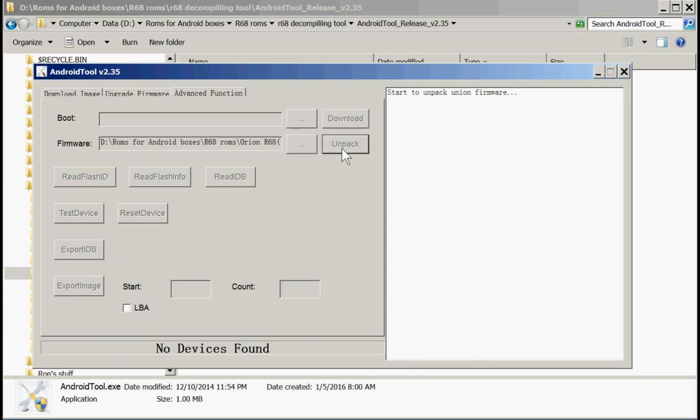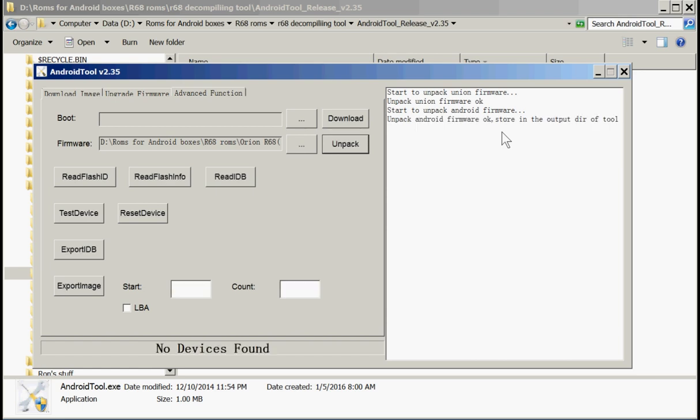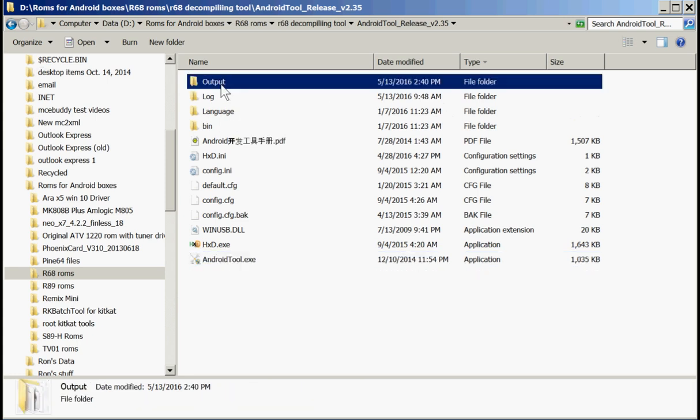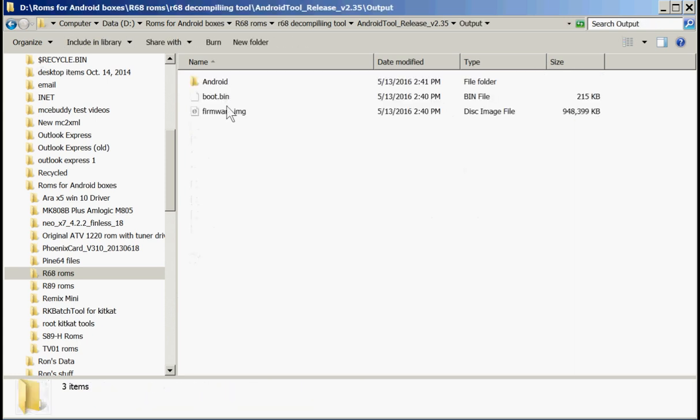We're going to pick all those files out of there. We only need the two, the kernel and the resource. It's starting to unpack right now. It doesn't take long to unpack it. Unpack Android Firmware, stored in the output directory of this tool. We'll close that. There's the output directory. We'll look at that.